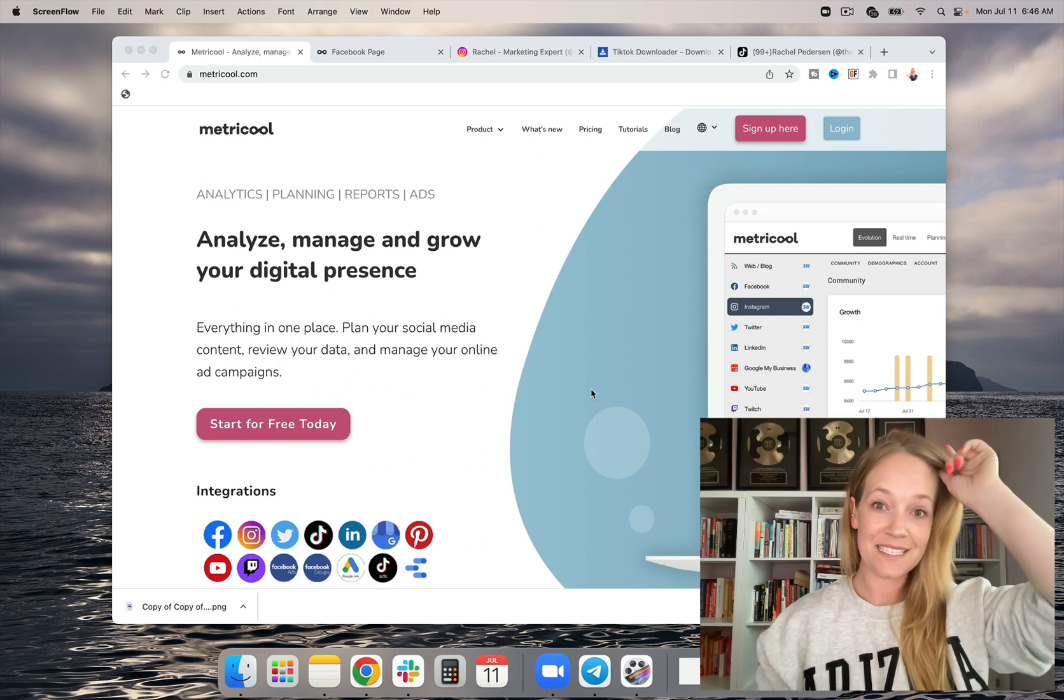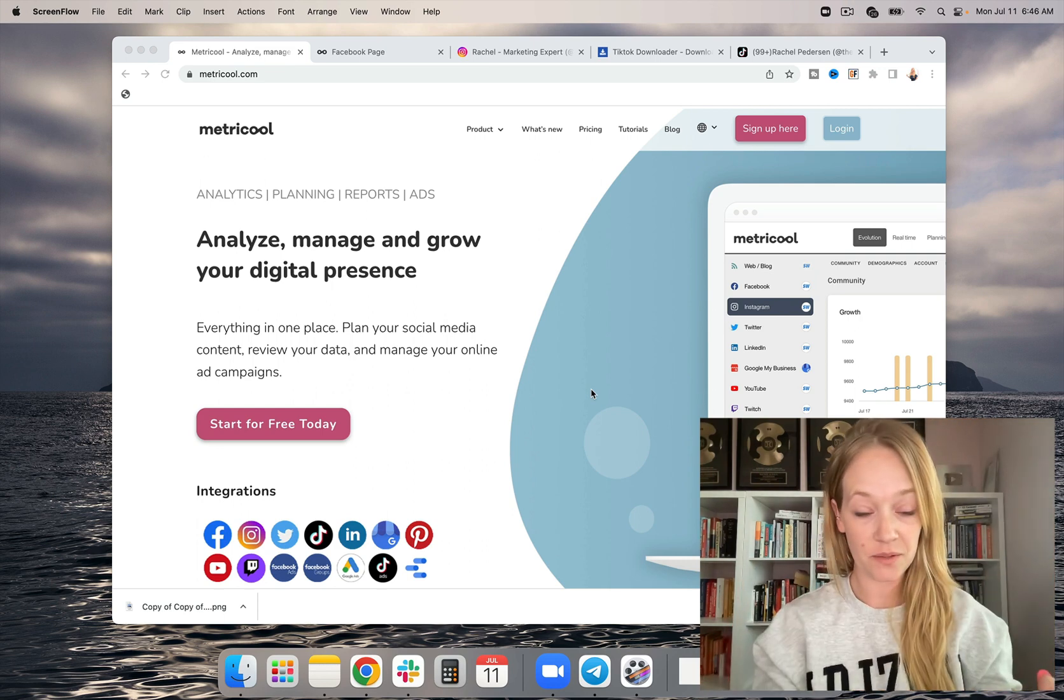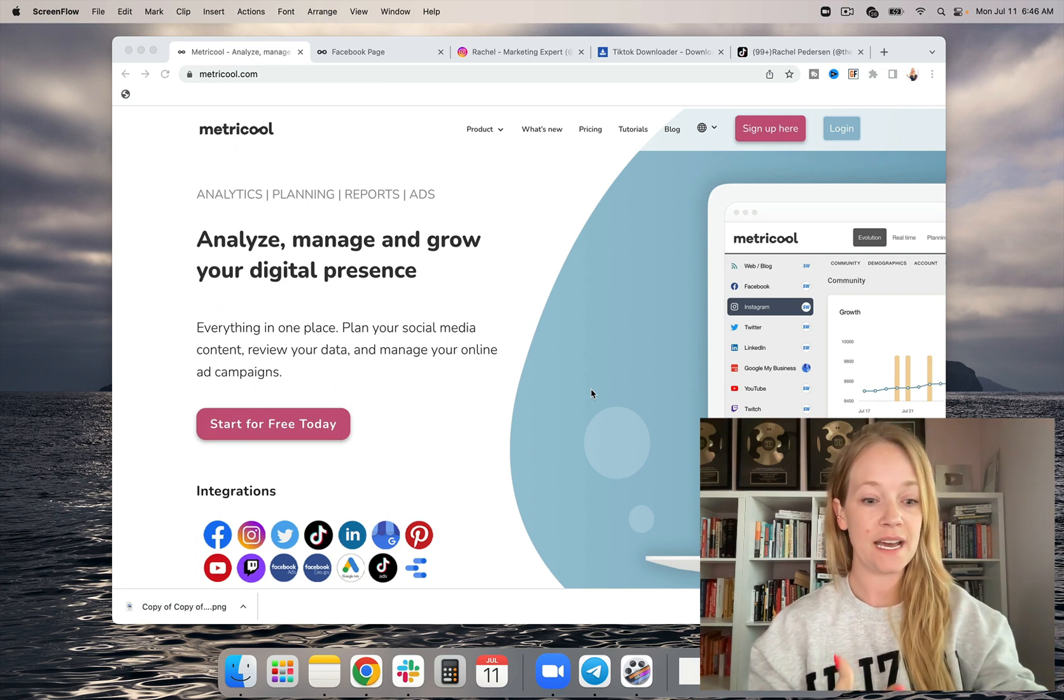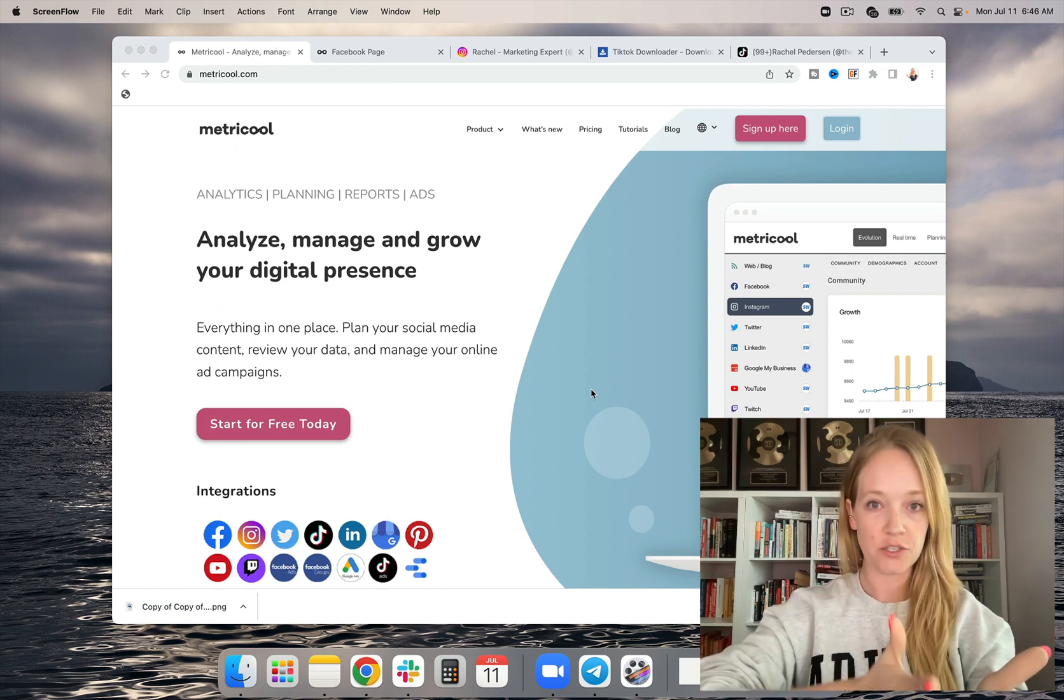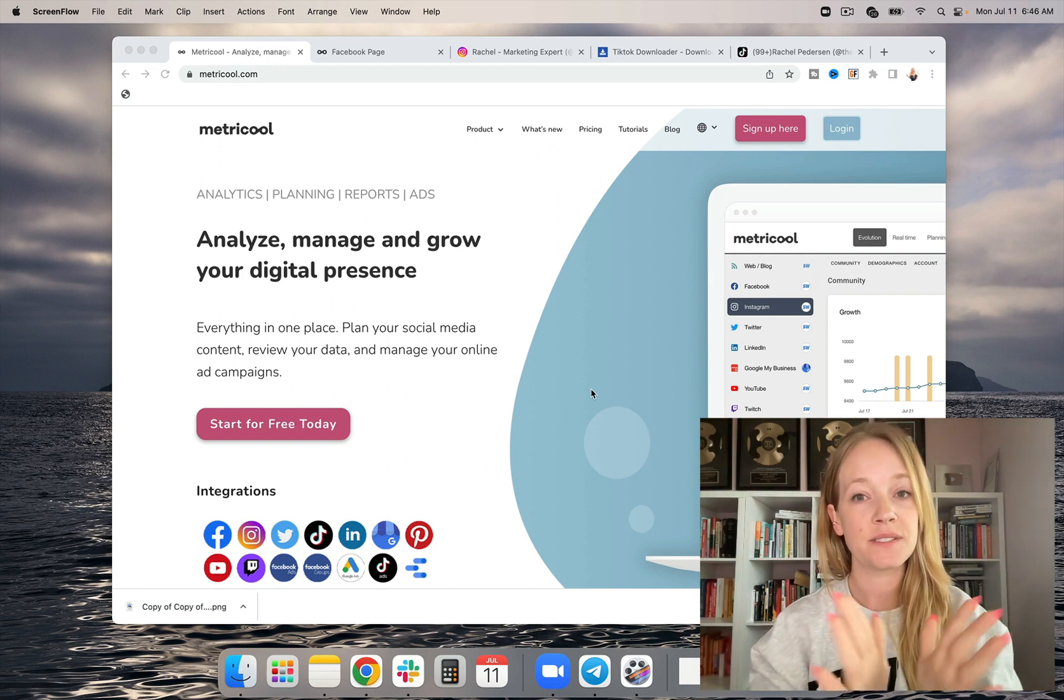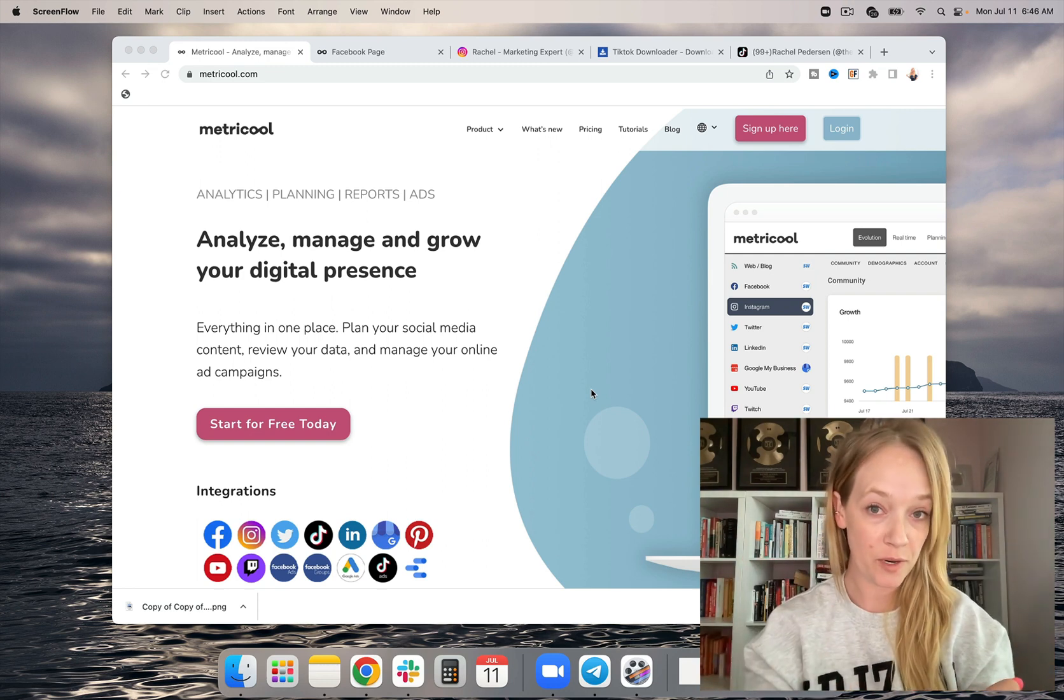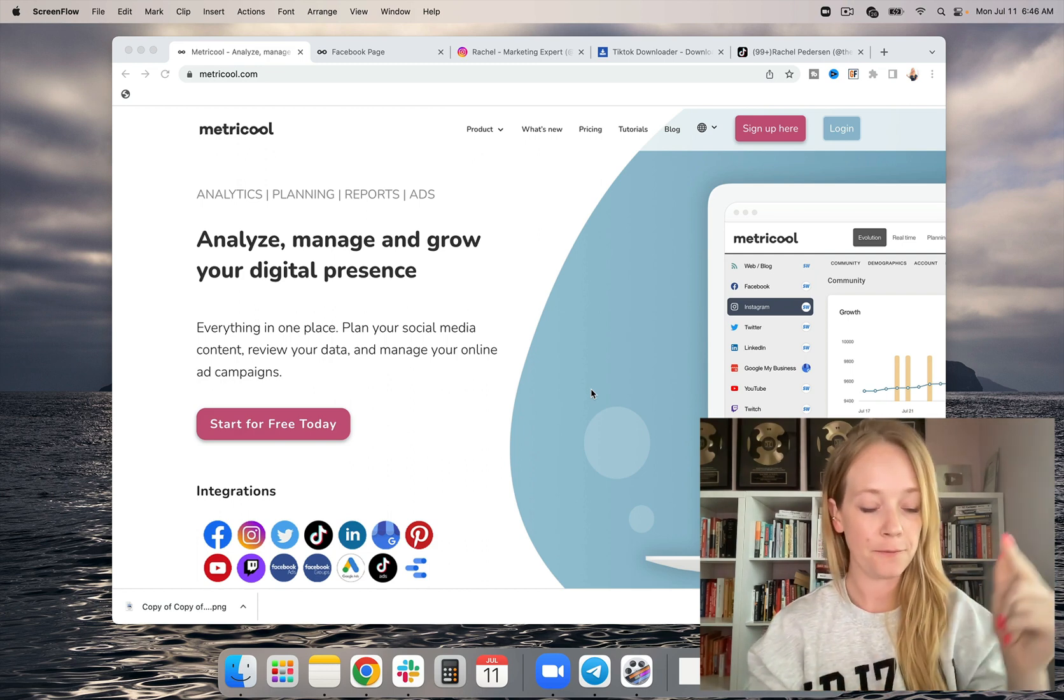So Metricool is a social media tool that I am absolutely obsessed with. What I love about Metricool is that they continually update their features over and over again. And they just recently announced that they have the ability to auto-publish to Instagram Reels. And I'm going to share with you real fast how you can get that for free.